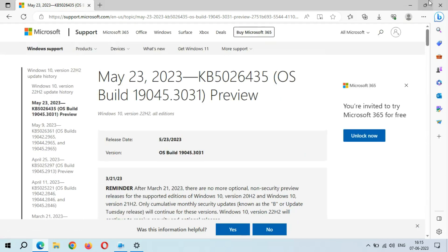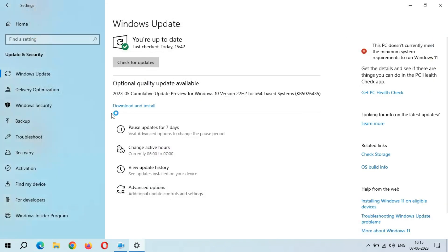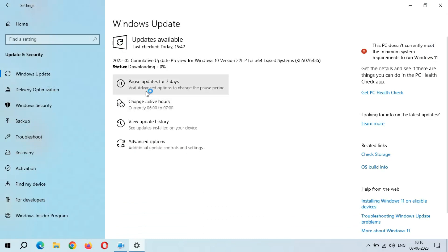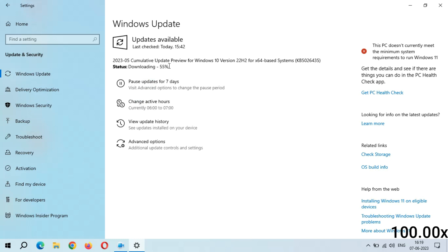Now close it. You can see the 'Download and Install' button. When you are ready, click 'Download and Install.' I am going to download and install this update now. You can see downloading has started — zero percent. It might take some time. Downloading is now 100 percent complete. Now wait for installing to start.